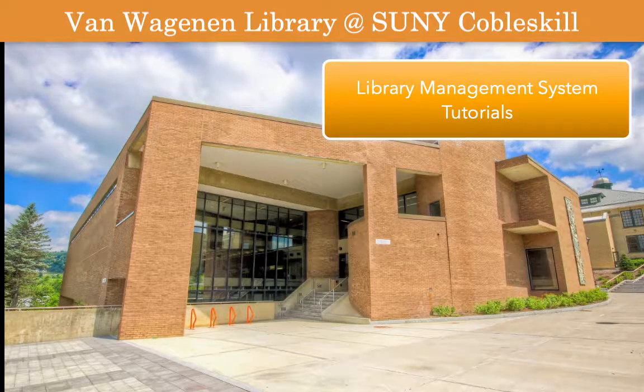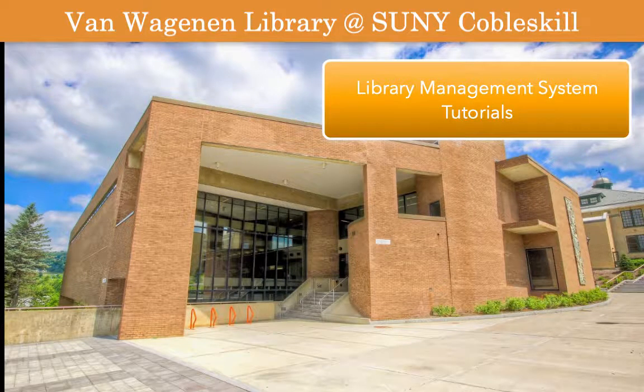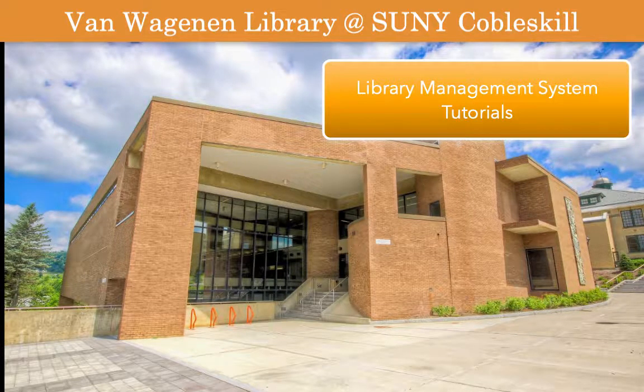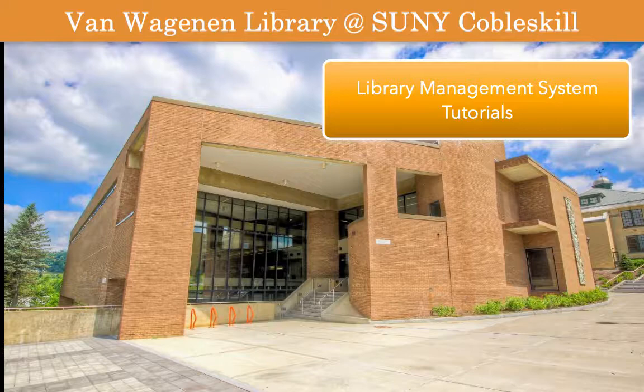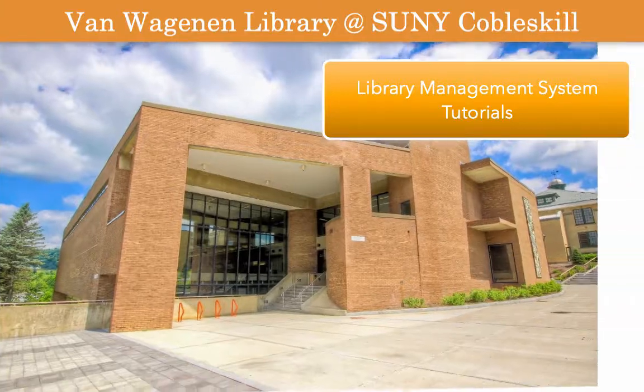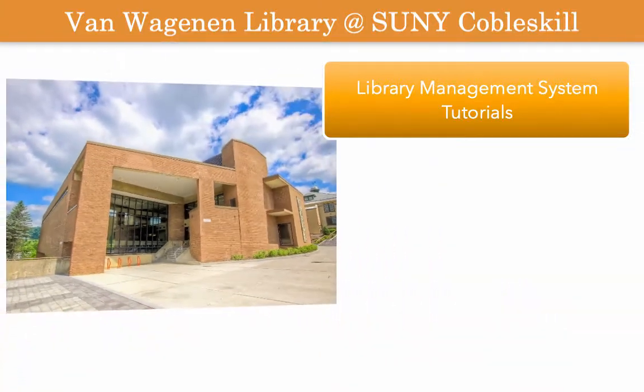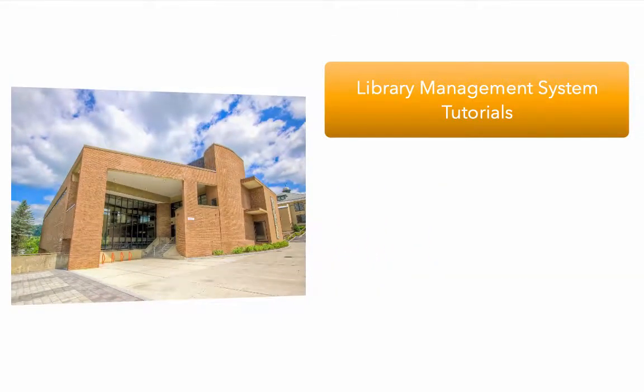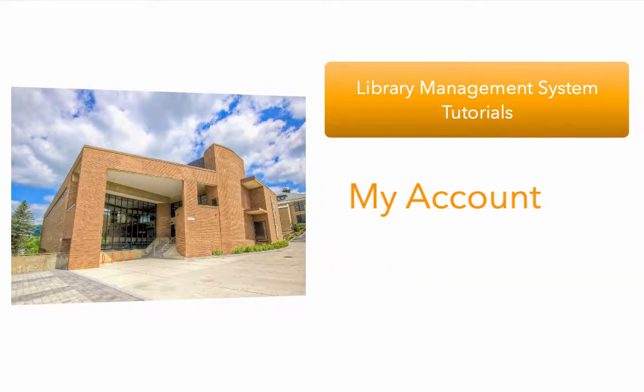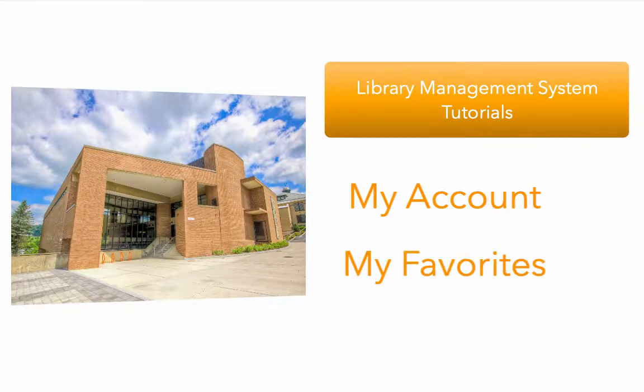In this tutorial I'll introduce two customizable tools in our library management system. First you'll learn how to review and renew library items you've checked out using the My Account feature. I'll also show you tools in the My Favorites section that will allow you to save searches and records for later use.